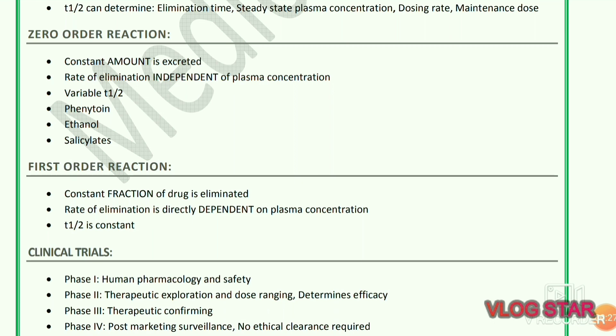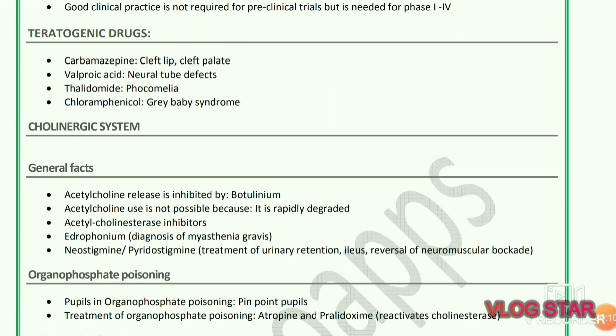Clinical trials phases: Phase one is human pharmacology and safety. Phase two is therapeutic exploration and dose ranging, and determines efficacy. Phase three is therapeutic confirmation. Phase four is post-marketing surveillance, and no ethical clearance is required. Good clinical practice is not required for pre-clinical trials but is needed for phases one to four.